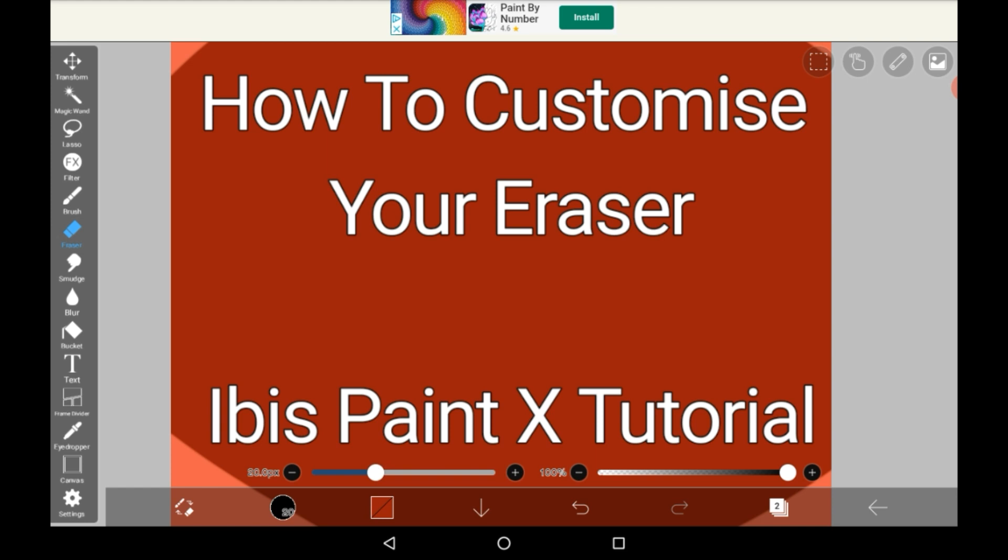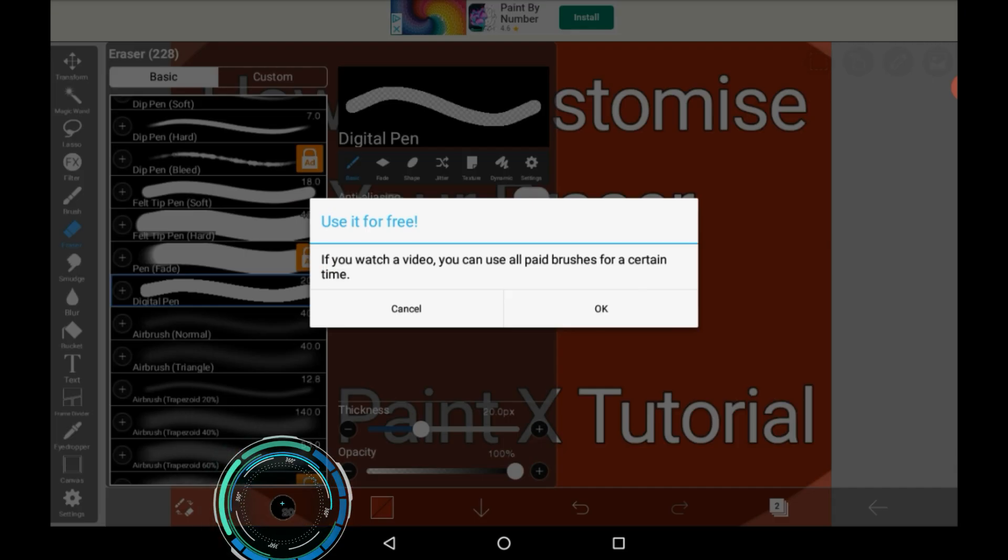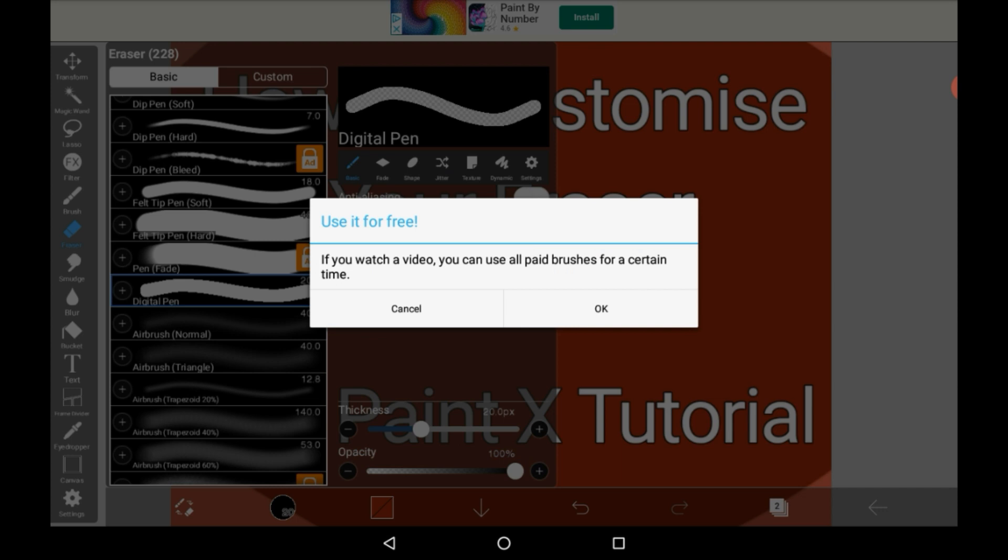To customize your eraser you just click down here. You can get all the different ones if you watch a video but I'm not going to do that right now.